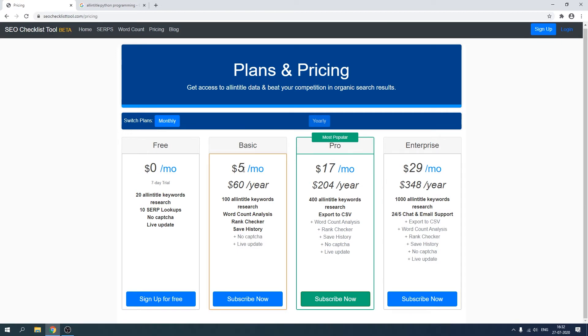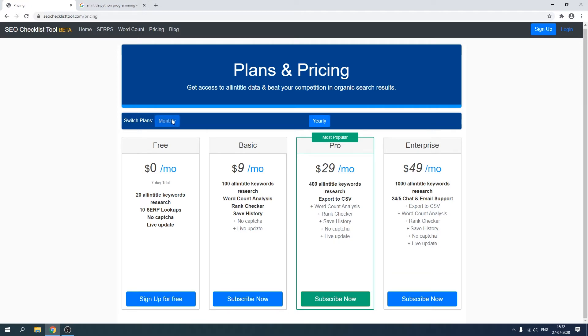But if someone were to pay only on the monthly basis, you can click on this button again and it will reset back to the monthly pricing without 40% discount.